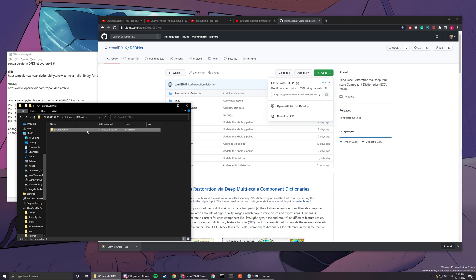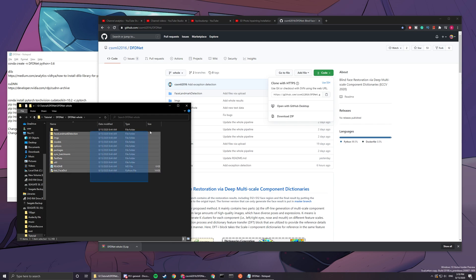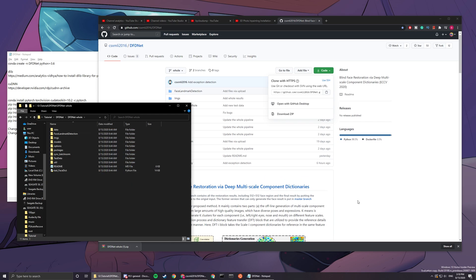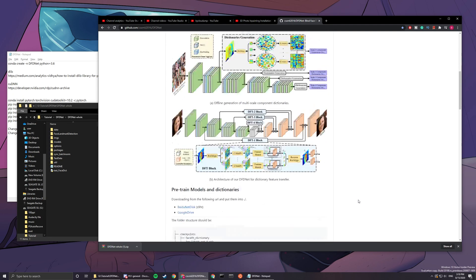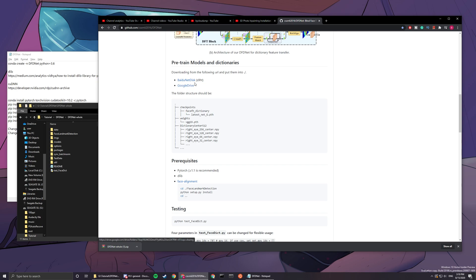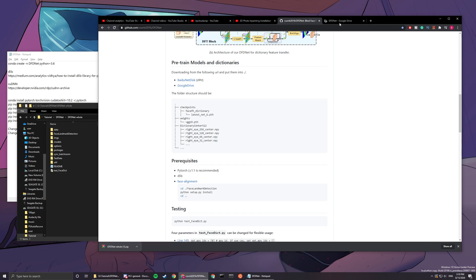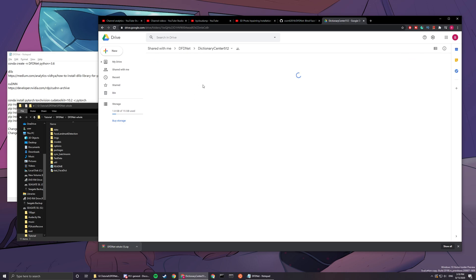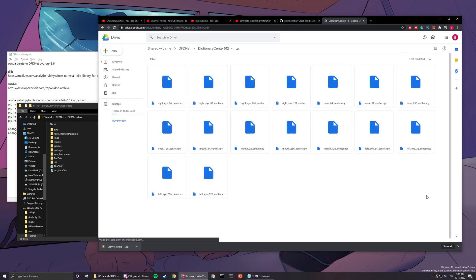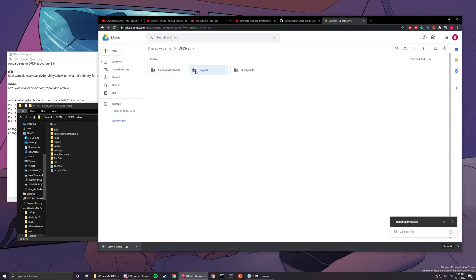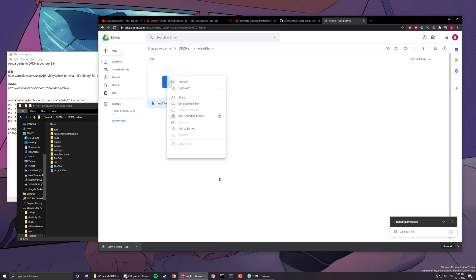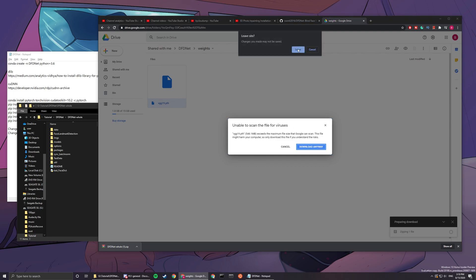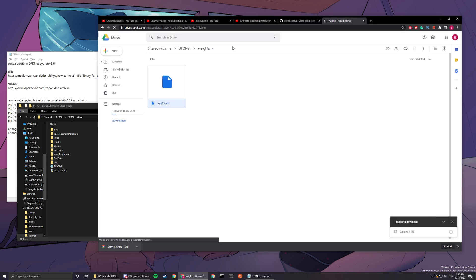After I drag it out and reduce a layer of folders which wasn't necessary, now you have all the stuff. The next thing you're gonna do is download checkpoints, weights, and dictionary center 512. There's a Google Drive link you can use - I suggest you download the whole folder. Same goes with this one.